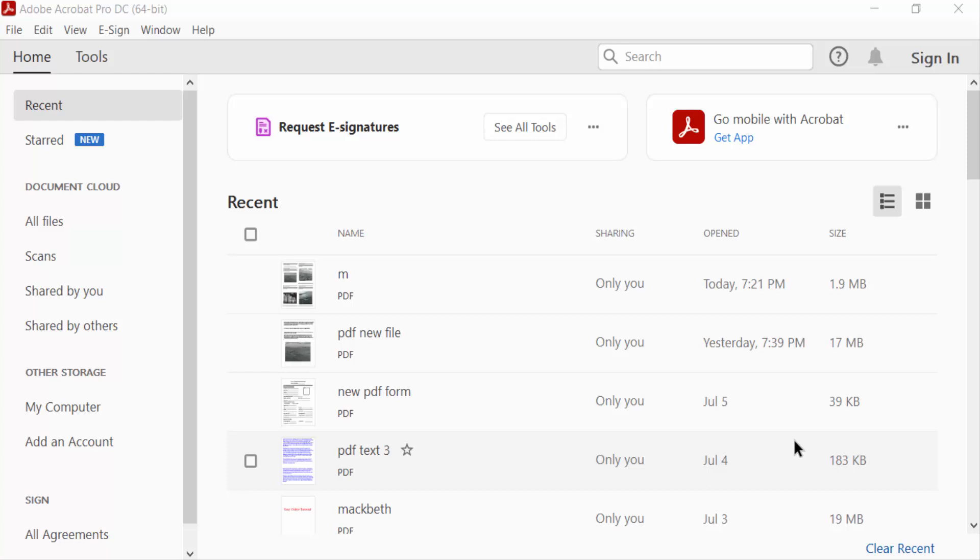Hello everyone, Assalamualaikum. In this PDF tutorial today I will present you how to print A3 size in PDF using Adobe Acrobat Pro DC. So let's get started. I open a PDF document.